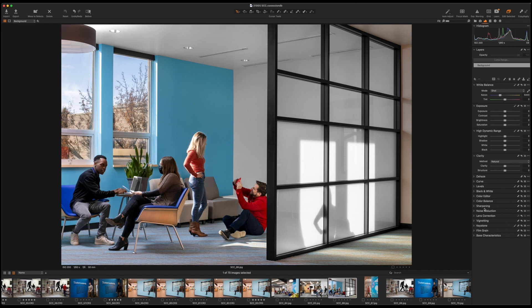As far as bringing in catalogs and things, that's a whole other process, but check out the Learn tab up here because that will walk you through some of that process as well, if you decide you want to move to a Capture One workflow permanently.